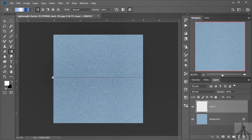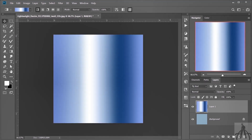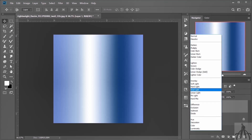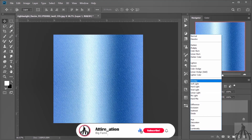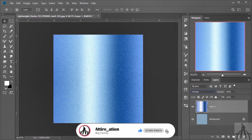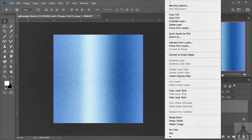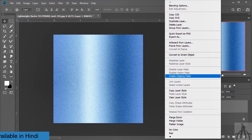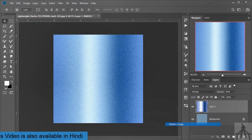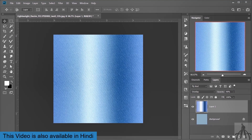Once you have your gradient ready, apply it over the denim texture with the new layer selected. Then change the blend mode of this layer to overlay. This will make the gradient blend with the texture and give it a realistic look. You can see how the texture is still visible underneath the color — that's what we want. Now merge both layers together and save the file as a JPG file. And that's it for Photoshop.